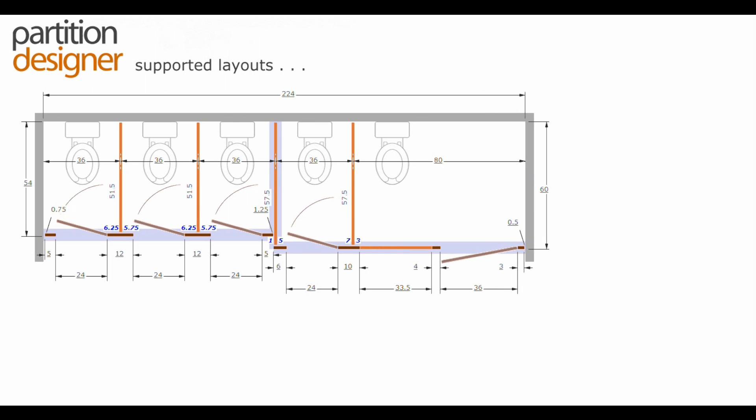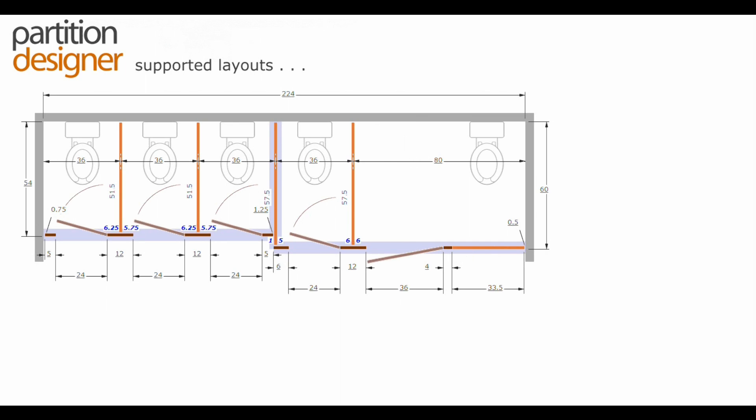We also support what we call a side alcove. That is when the stall width for the handicap stall goes over a certain point, the user is prompted whether or not they want to include an additional panel and pilaster if the toilet is to the left and an additional panel if the toilet is to the right.